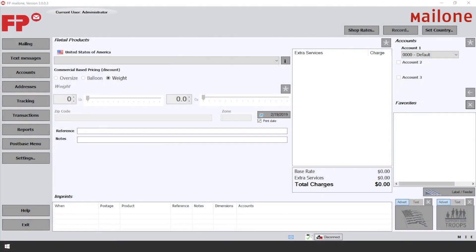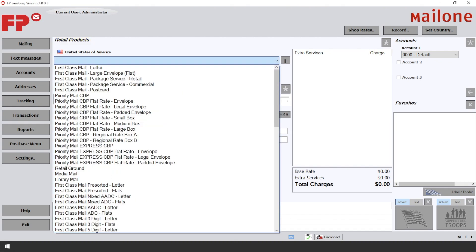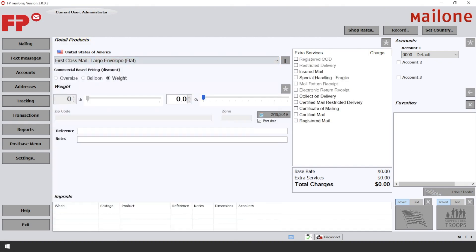On your MailOne home screen, underneath Retail Products, select the dropdown and choose First Class Mail Large Envelope. Put your item on the scale or manually enter the weight.